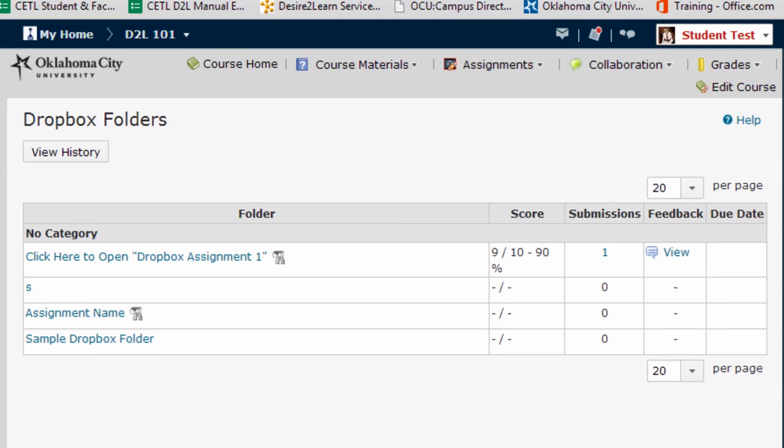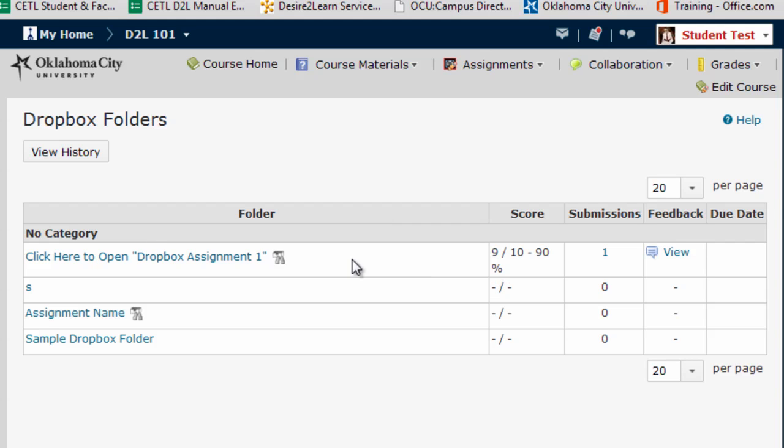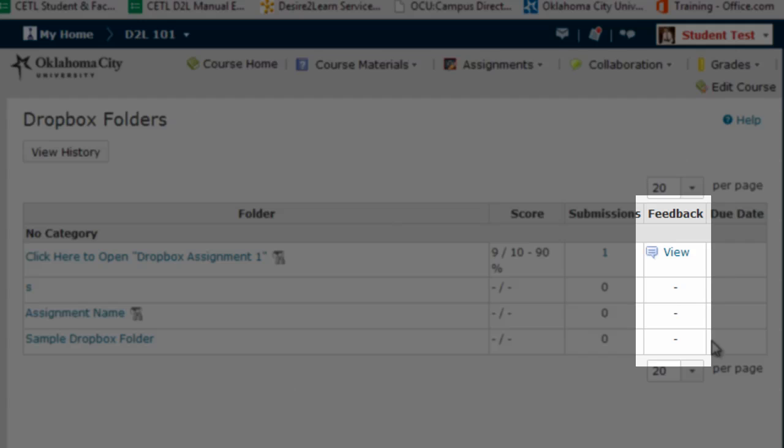Now you're back on the Dropbox folder screen. When you first submitted your assignment you simply had to click on the assignment title. This time to see your feedback you're going to click over here on the view link in the feedback column.